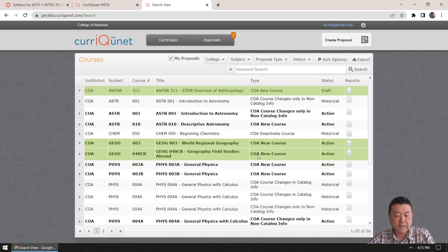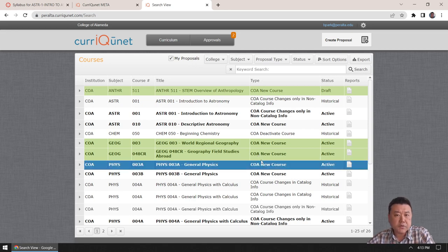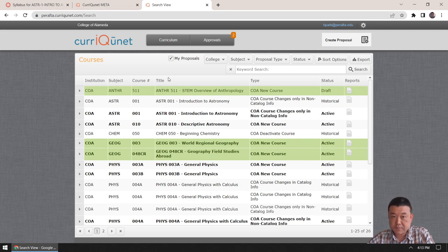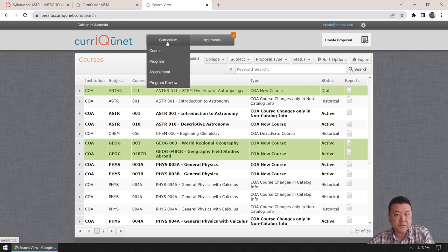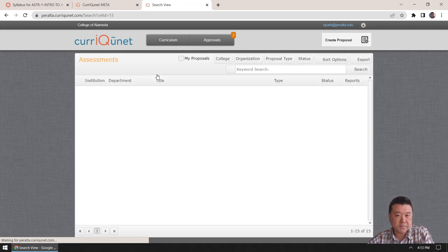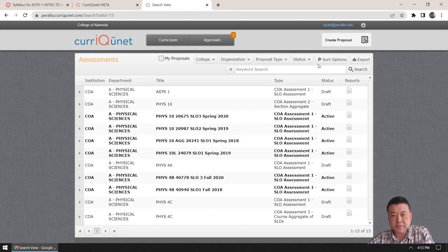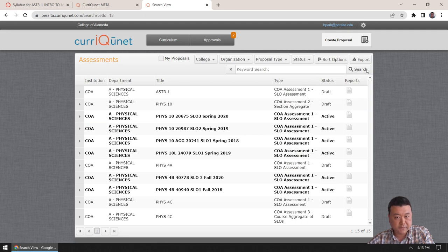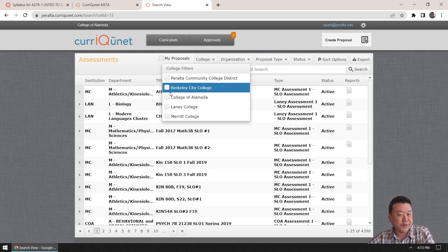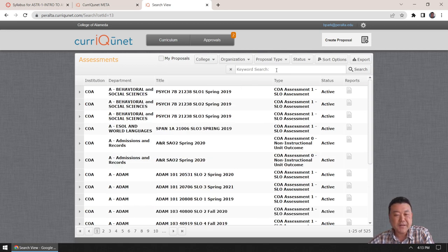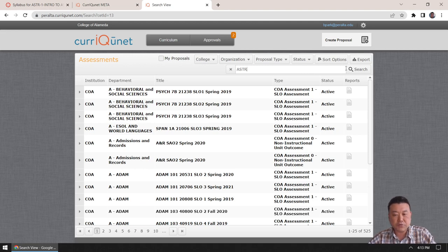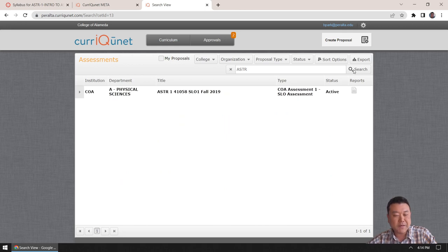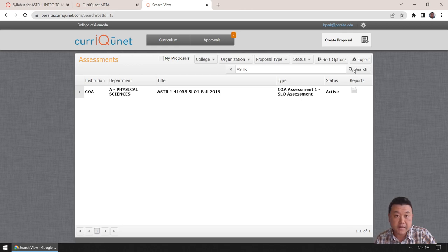If you go to the website, it will take you to this place. And you should have an account. If you don't have an account, then please contact your assessment coordinator so that they can facilitate creation of your account. Once you have an account, you should log in using your Peralta account. And it will land you in some place. If you want to look at examples of other assessments created by, entered by other faculty at your college, you can click on Curriculum button, then assessment. Make sure you uncheck my proposals, and then search for any active assessment.